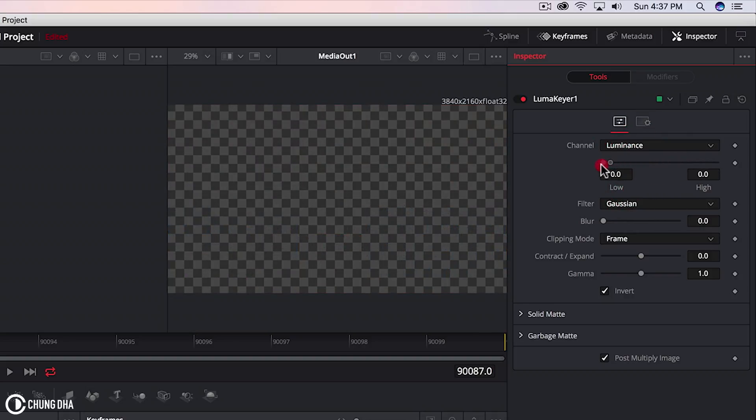So it depends on your style. But most of the luma fades we see on a lot of videos is either from the dark areas or the bright areas.